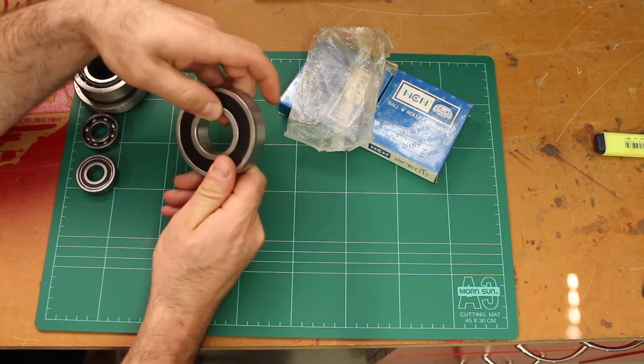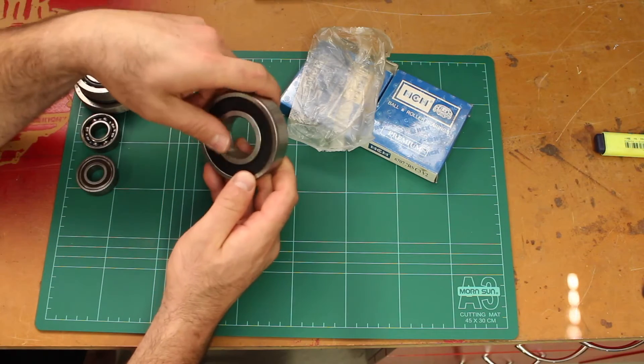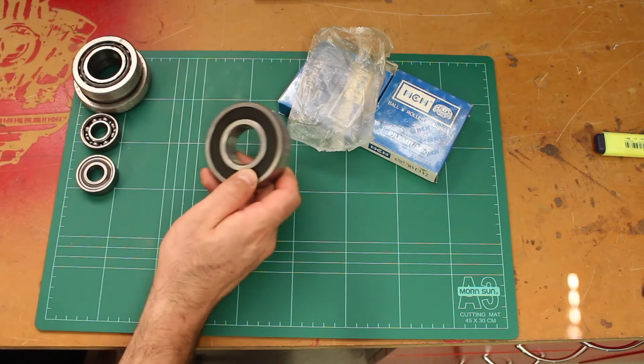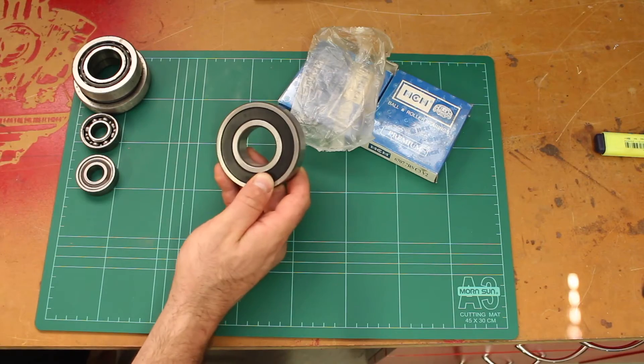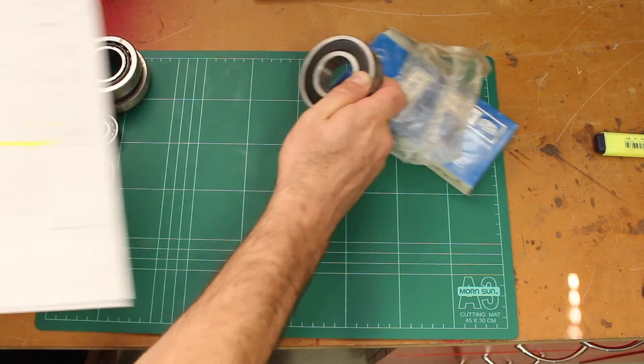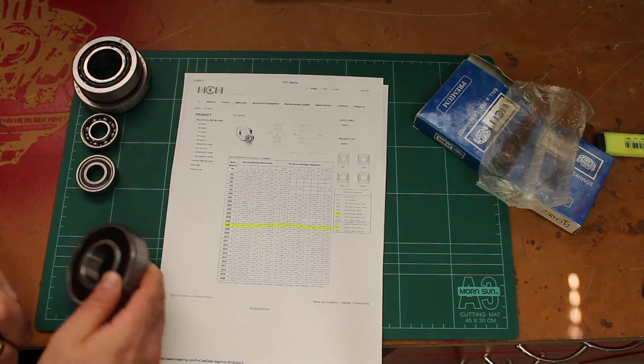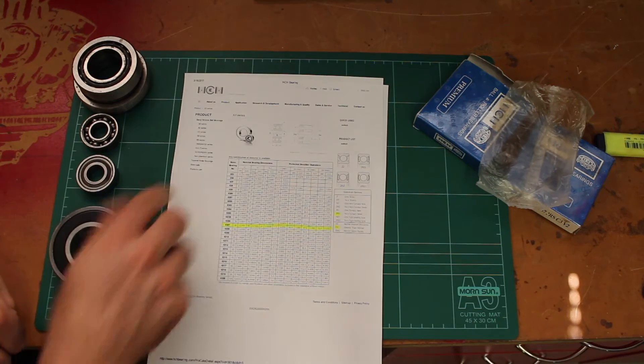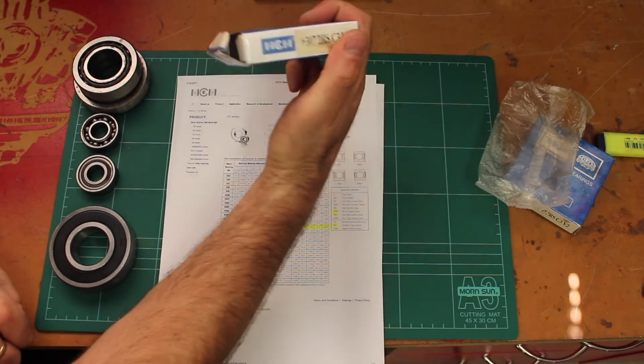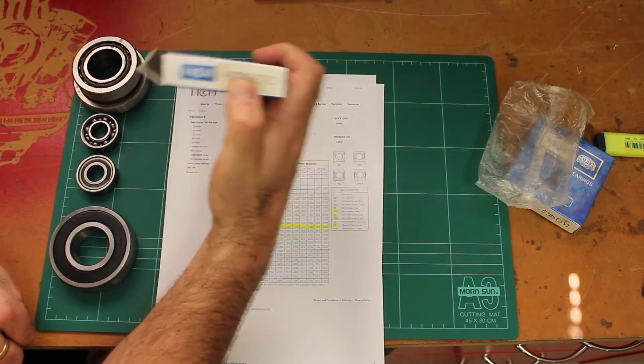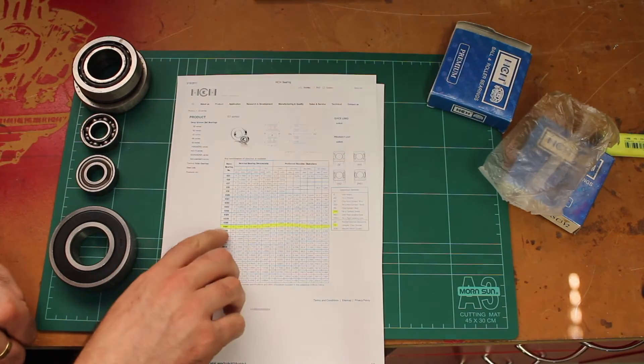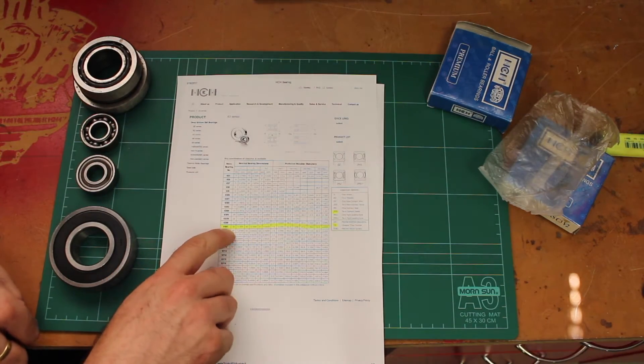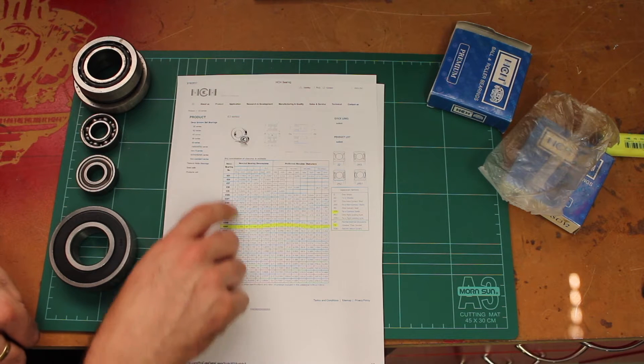To find out a bit more I've just gone to the Google machine, found this particular company and found the page that talks about these bearings. So it's a 63 series, 6307, so 63 is the series and the 07 really just depicts the size.